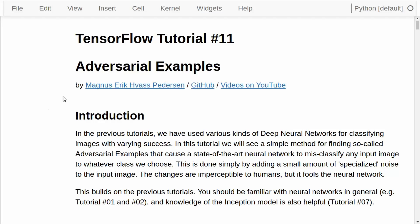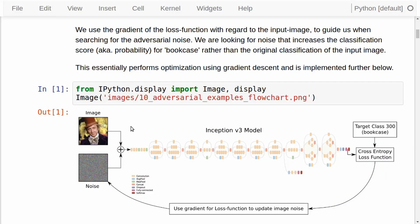Let's get started with this tutorial. We will be using the Inception version 3 model, which is a state-of-the-art convolutional neural network. It is very complicated and the structure is shown here. Tutorial number 7 goes into more detail about the Inception model. The idea with adversarial examples is that we take an original input image, add some specialized noise to the image, and feed this noisy image to the Inception model. We then want it to misclassify the image to some class that we have set as a target class.